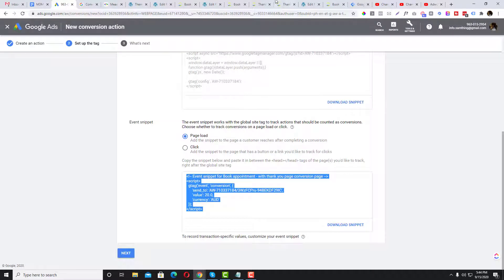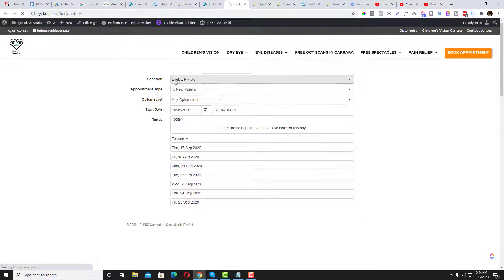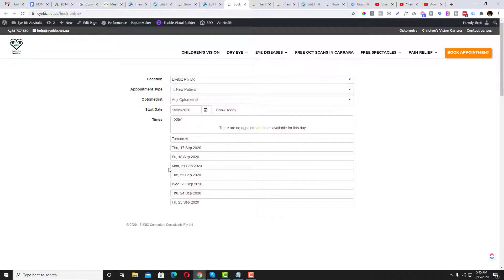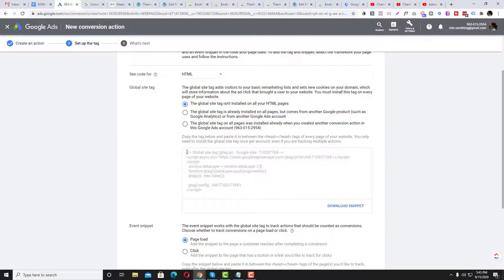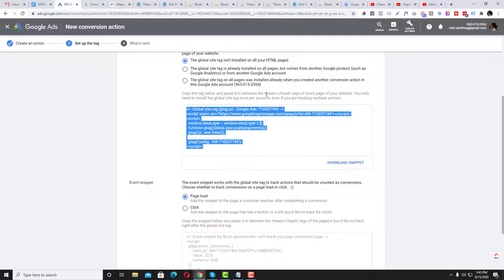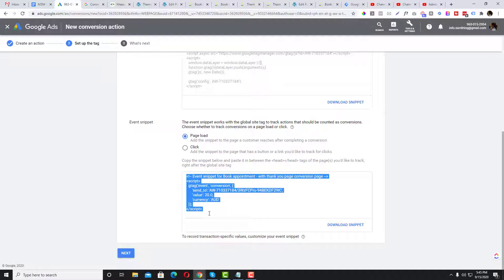This is the page load trigger. Right now we don't have a thank you page yet, so temporarily I could put the conversion on the Book Online page — but the problem is the conversion would fire every time someone visits that page, which we don't want, because not all visitors will actually book. Make sure the global site tag is in the head section and the page load snippet is on the thank you page.